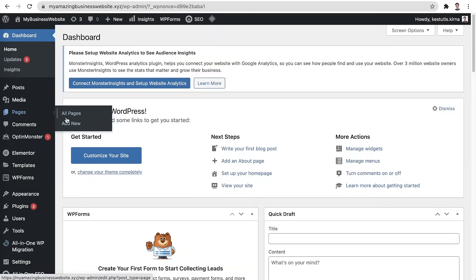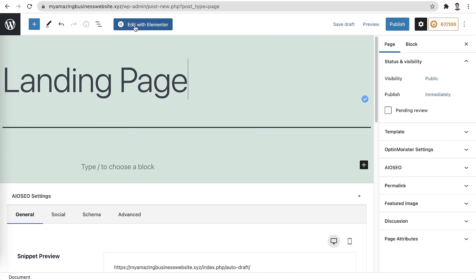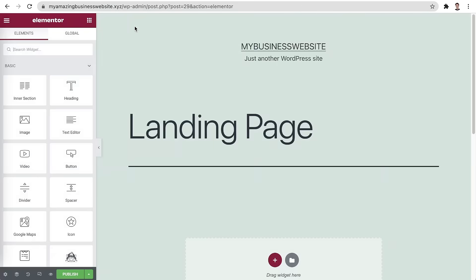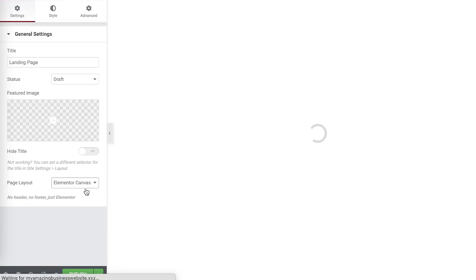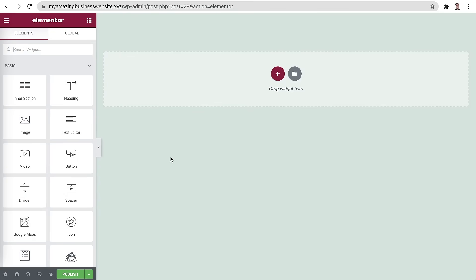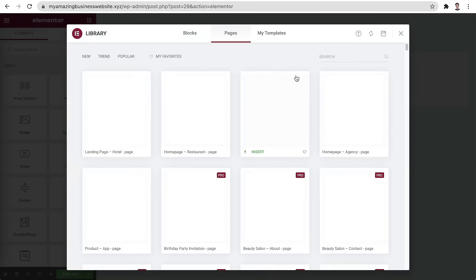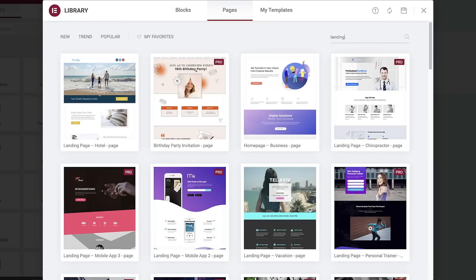Let's go to Pages and click Add New. My new page will just be named Landing Page. Once we've given it a name, let's edit it with Elementor. We want to have the least amount of distractions on our landing page, so let's head over to Options and choose Elementor Canvas for our page layout. What's really cool about Elementor is that it offers quite a lot of templates which you can use to streamline your page building process. Clicking on the folder icon here will bring up all the different templates that you can use. Let's use the search feature to find templates that were specifically designed for landing pages.